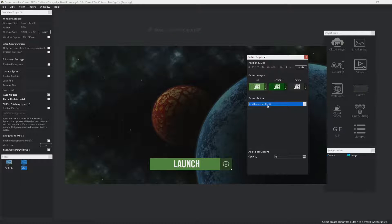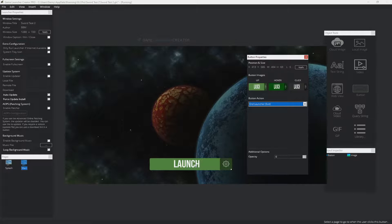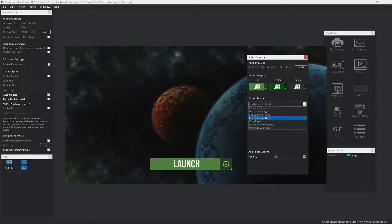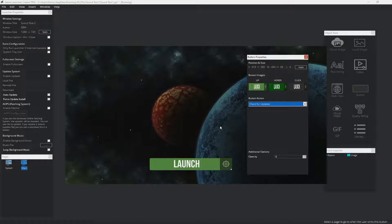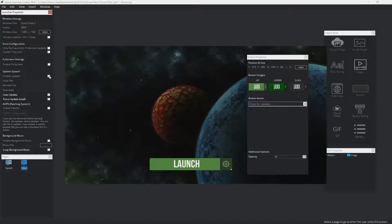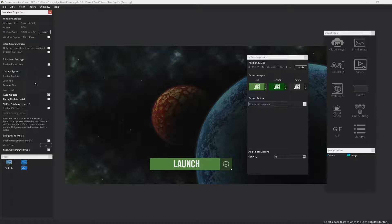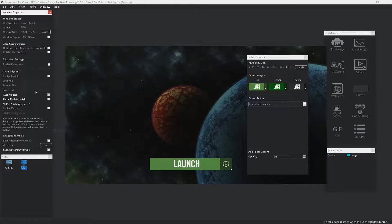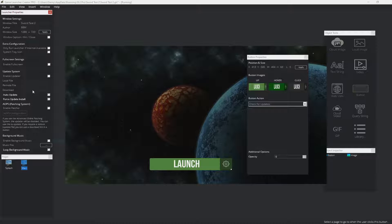End launcher means that it will exit the launcher when the user has clicked on the button. And check for updates enables the user to check for updates and it will use the built-in update system which is built into Game Launcher Creator. So you can enable your users to check what version they have installed, what version is available, and if there's a higher version available, they can download the update and install it to the computer.